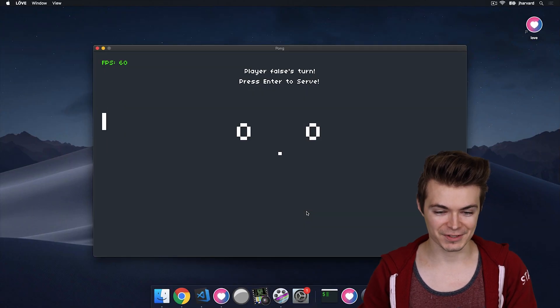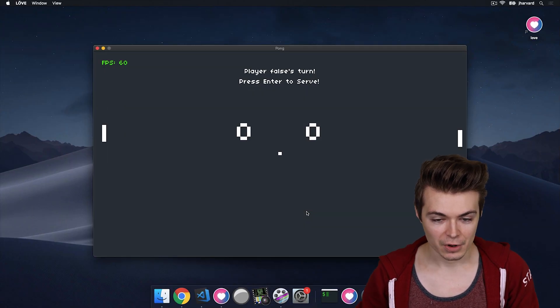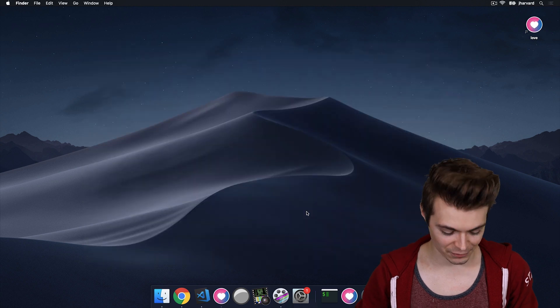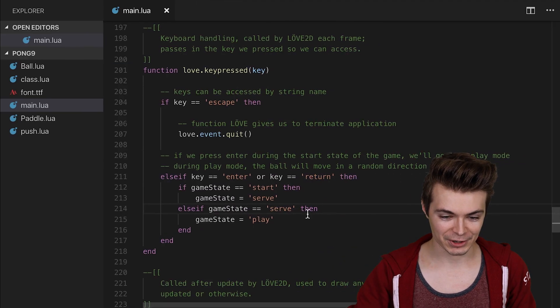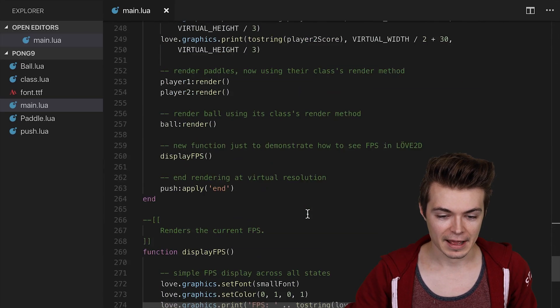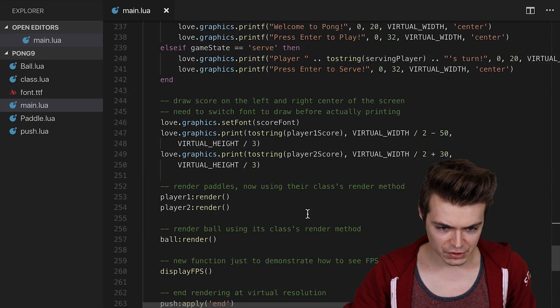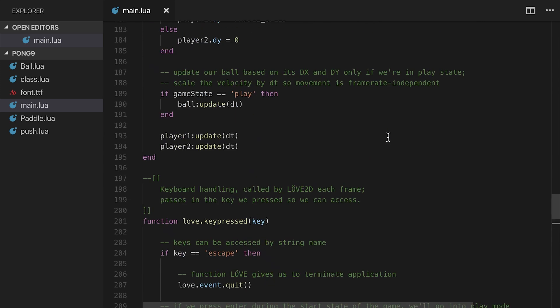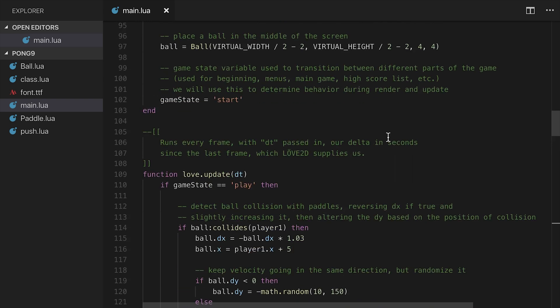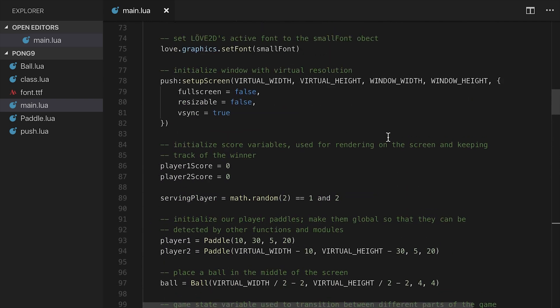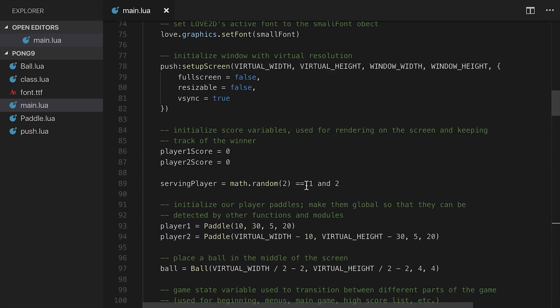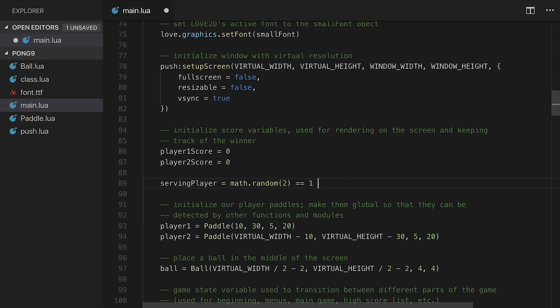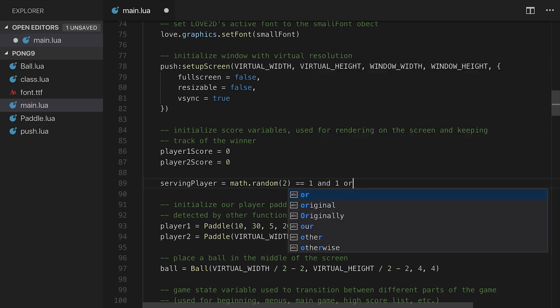Player false's turn. OK. Well, that is not what I wanted. So let's go over back to our code here, and let's go over to where we have this set. So two string serving player, let's go up to serving player. Oh, sorry. Sorry, equals one and one or two. Sorry, I missed the little ternary thing there. So we need the coin flip, which is the math.random two is equal to one, and then the one or two.